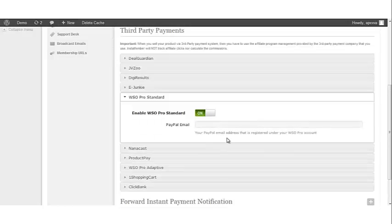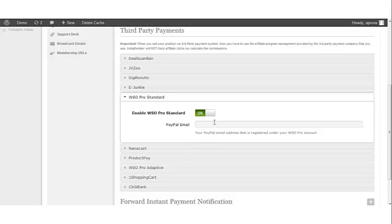Once you click that, it asks for your PayPal email address. This is the email address that you are using that has been registered under your WSO Pro account. You would enter your email address here.